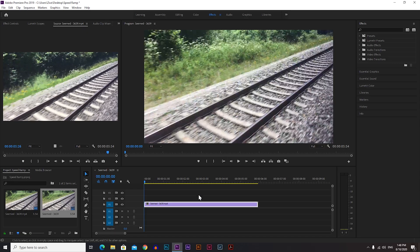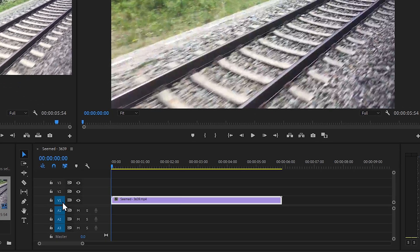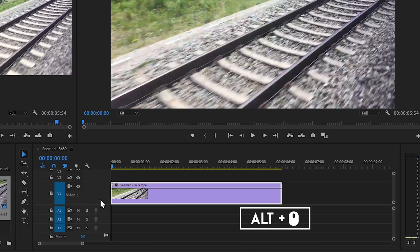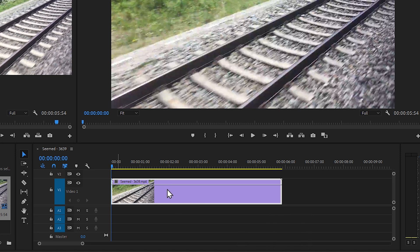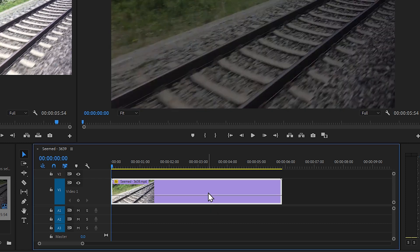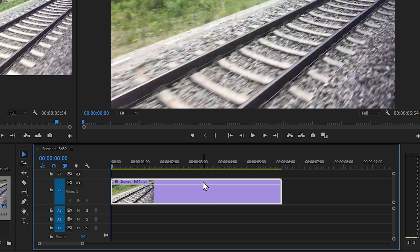Now we have our video clip on the timeline. To make everything easier, we're going to make the video track bigger. Go to the video track one, hold Alt, and drag up — you can see the video track is much bigger now. On the video you can see one line, and that's the opacity line. If you bring this down, you can see that we're playing with the transparency of the video.